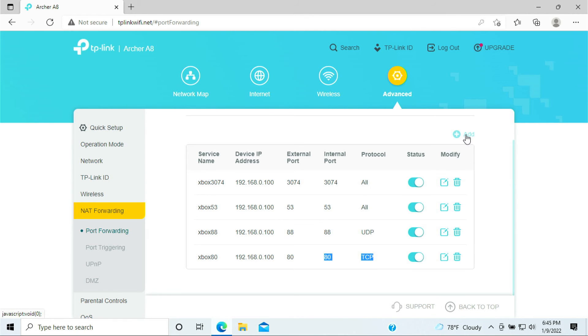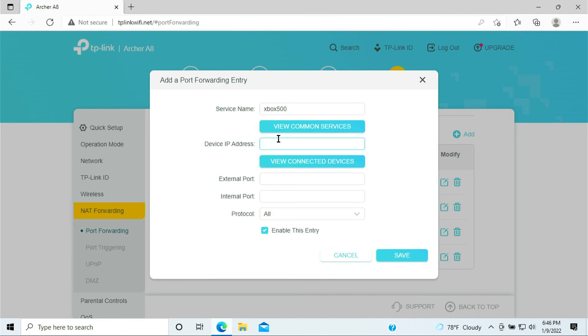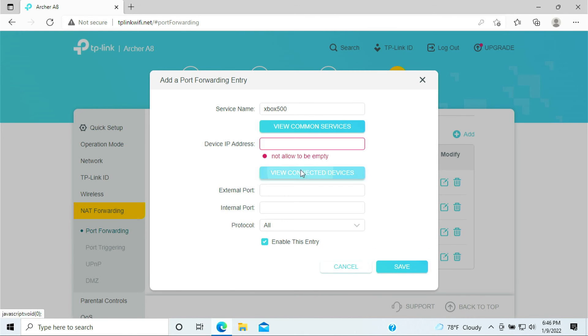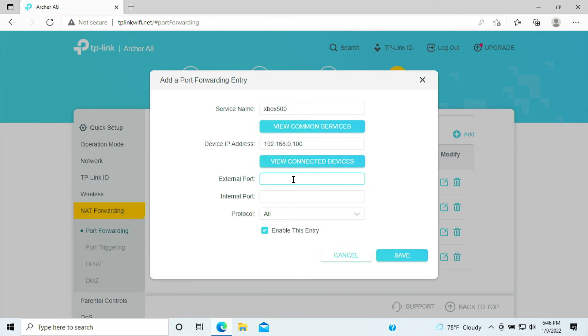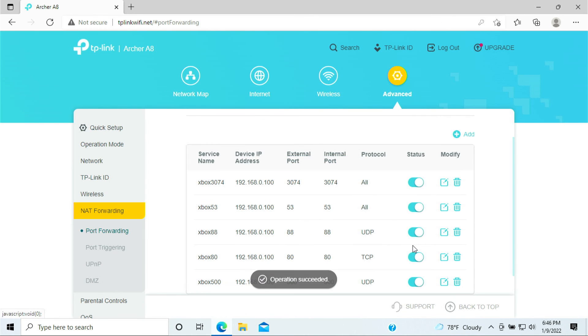Next we have three more ports to go. Click add, Xbox 500. We need to open the Xbox 500. Let's go ahead and do that. Select Xbox, put in 500, 500, 500 is UDP, click save.